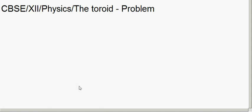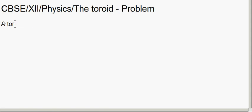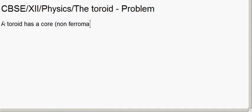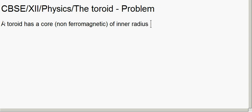In today's session we will take one problem based on toroid. First we will note down the question. A toroid has a core — in bracket, non-ferromagnetic — of inner radius 25 centimeter.